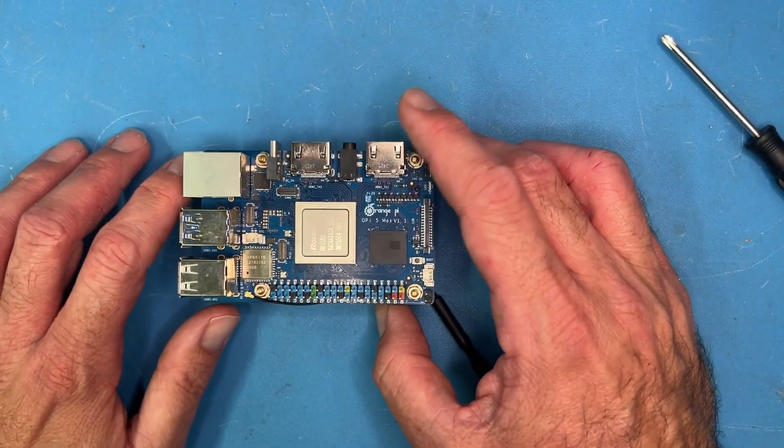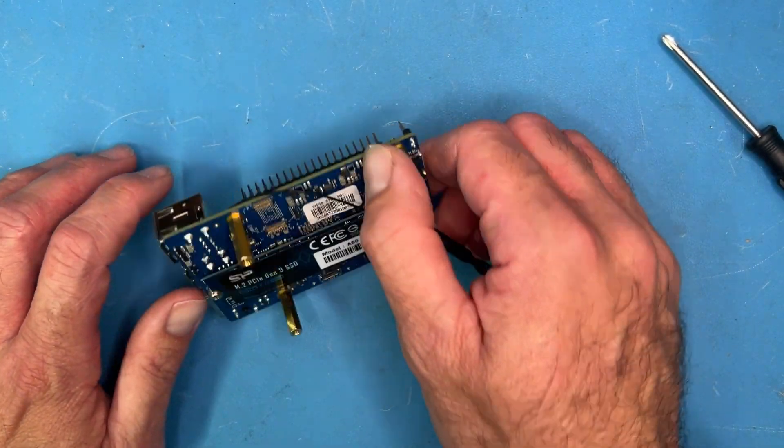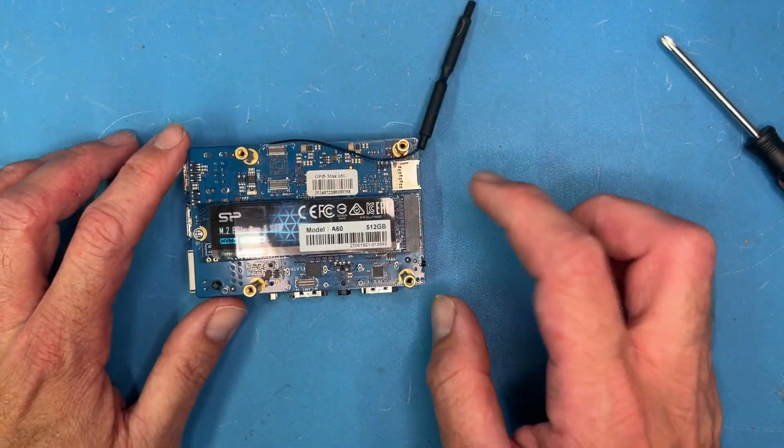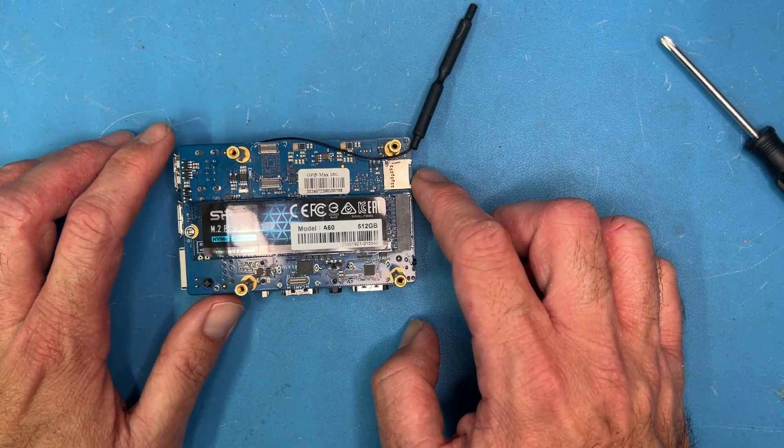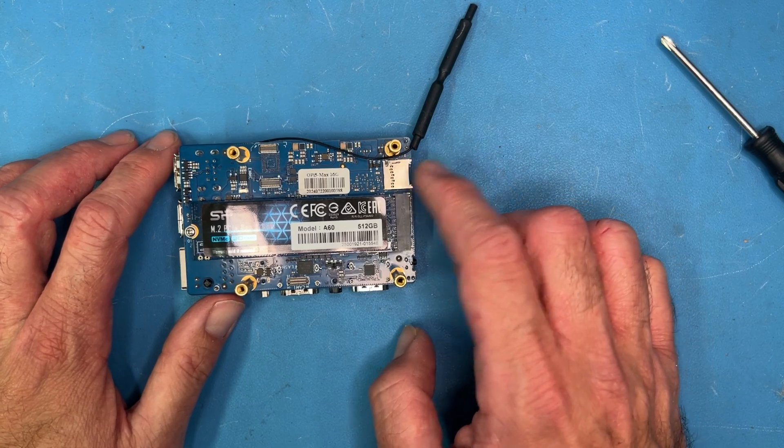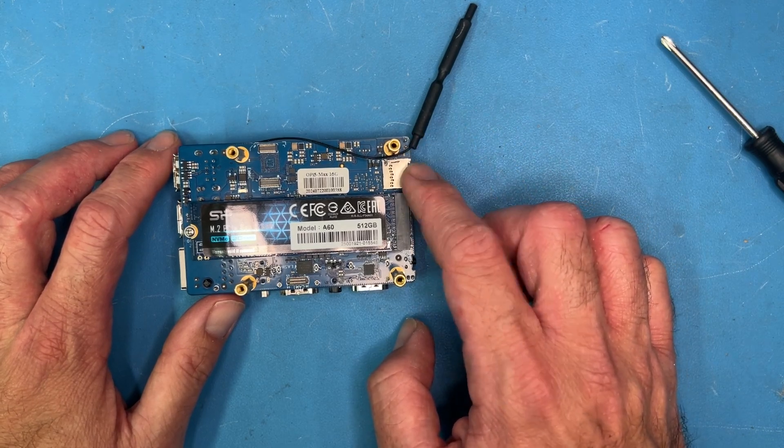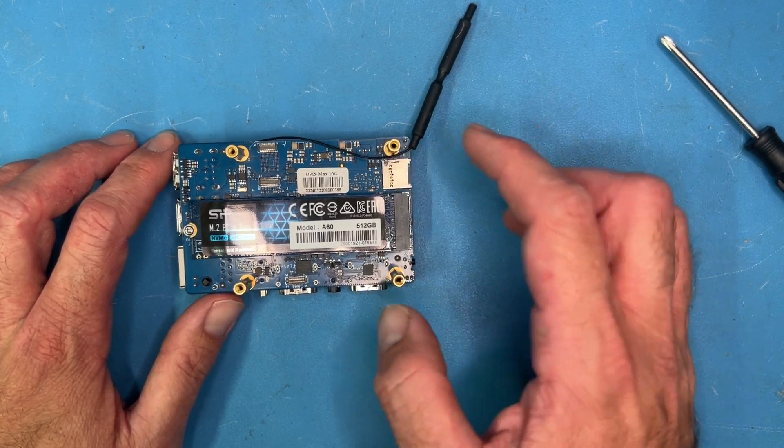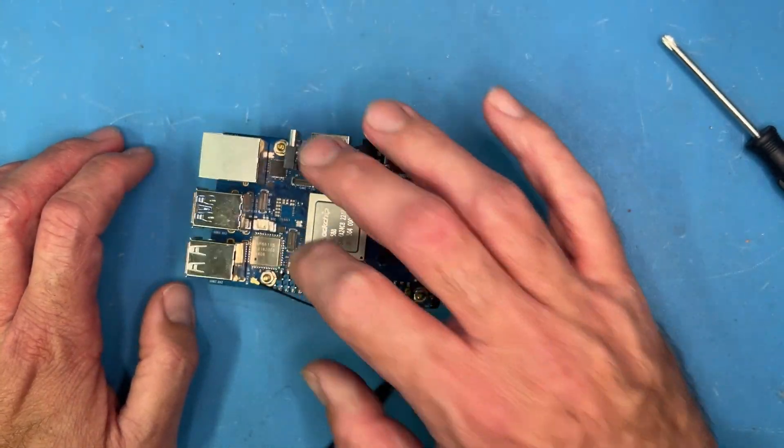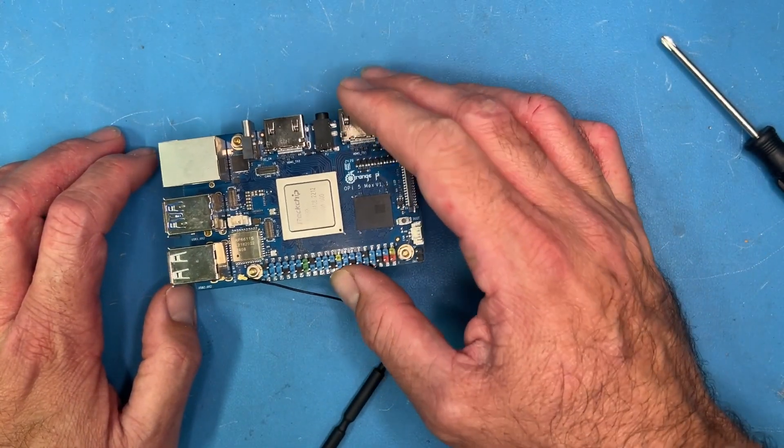So we start off with the micro SD card in the port. And by the time we're done and we flashed everything, we will be taking the micro SD card out. So that's an important distinction. Other than that, that's really all there is to it.